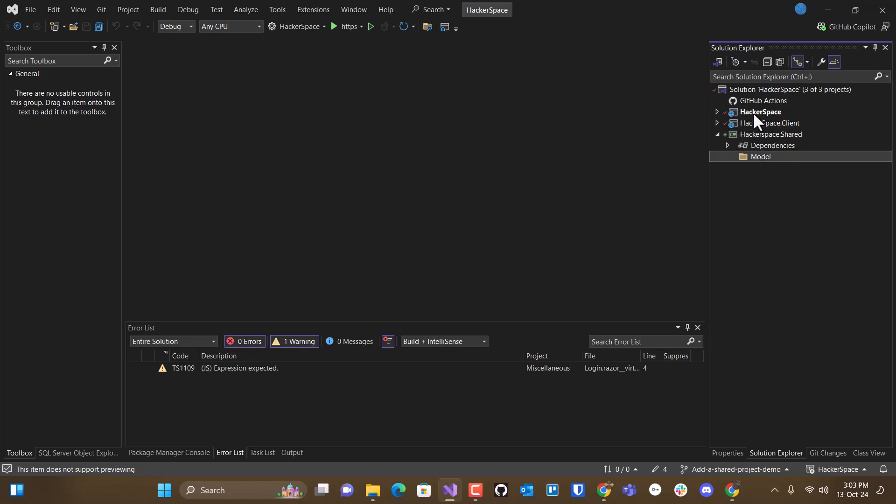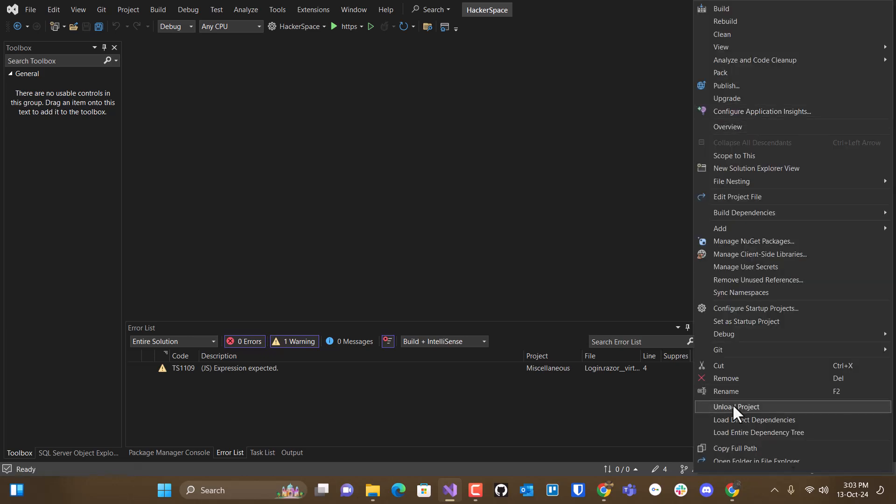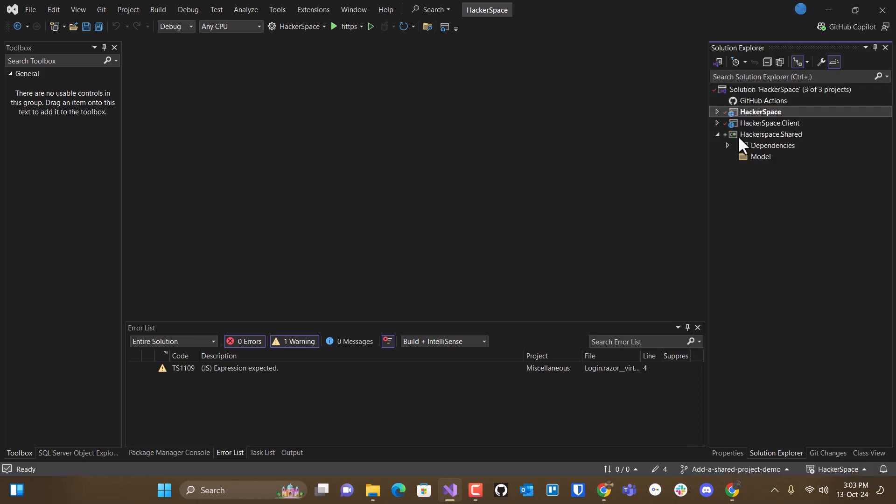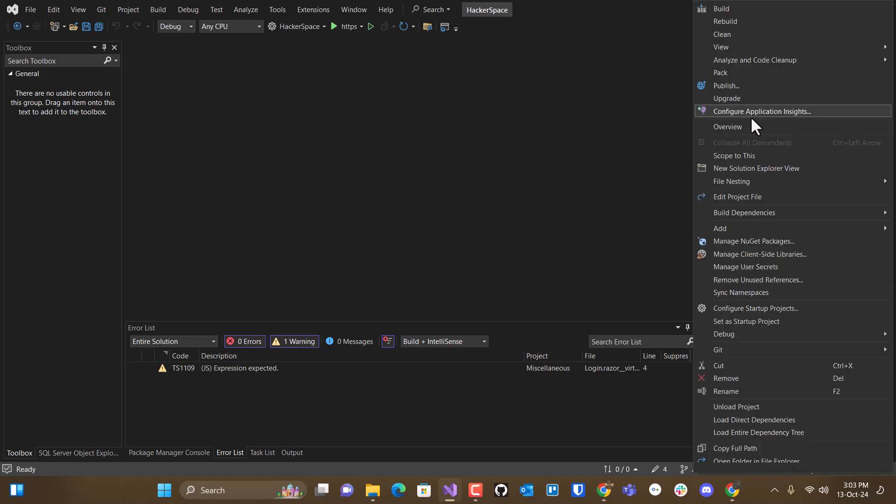And then I'm going to make sure that sometimes when you do these things, you lose track of which project is the startup one. It's highlighted, so I know it is,